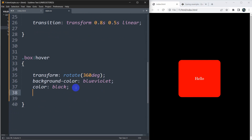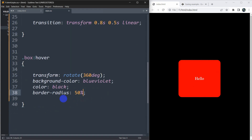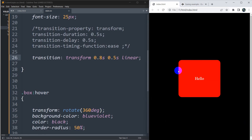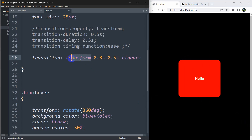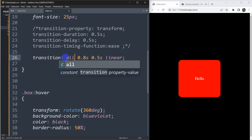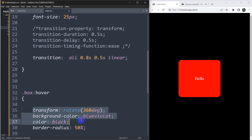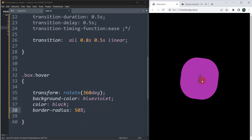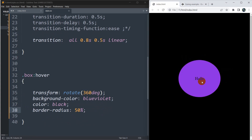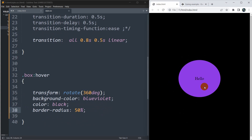Now let's make our box round. Inside '.box:hover' we add 'border-radius: 50%'. Save and refresh — the box is round, but the color change happens instantly. So instead of specifying 'transform', we can write 'all', which means the transition animation will apply to everything. Now refresh — you can see the color change and the rotation happen together.